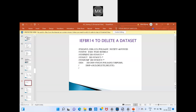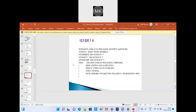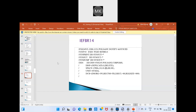In this example, a file is created and then deleted. The SPACE parameter is mentioned as TRACKS with values 10, 10, 10 — those are primary, secondary, and directory blocks. Directory blocks greater than zero is for which file type? PDS file — yes, correct. If you want to create a PDS file, it is done in the same way.